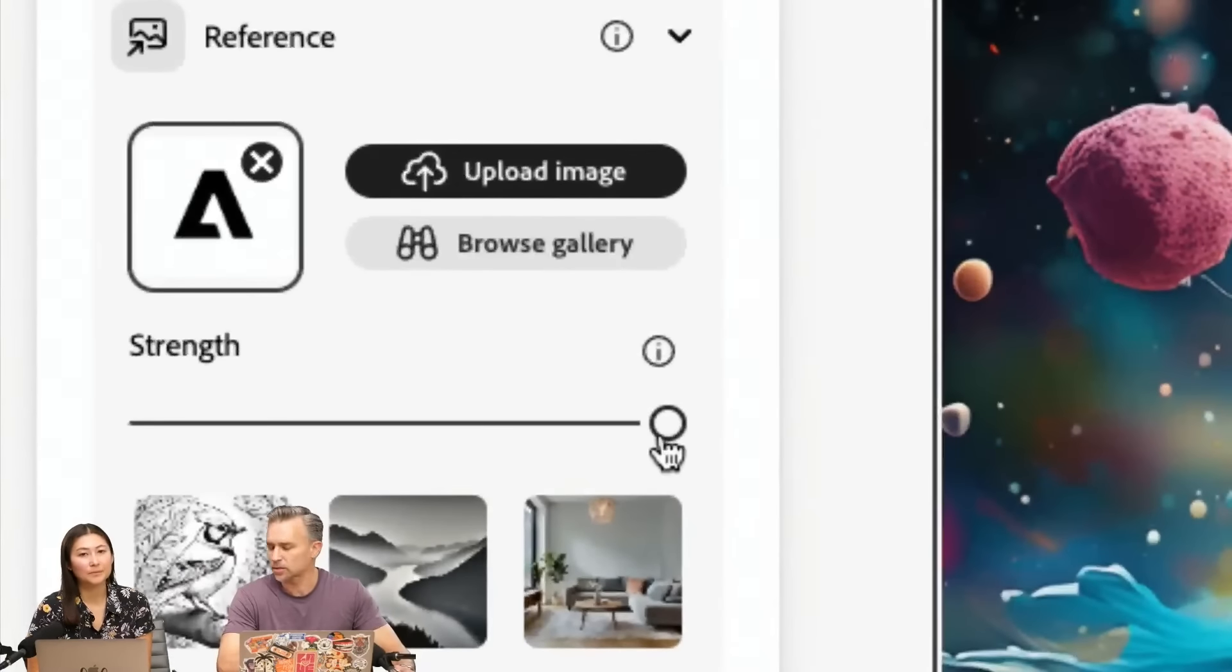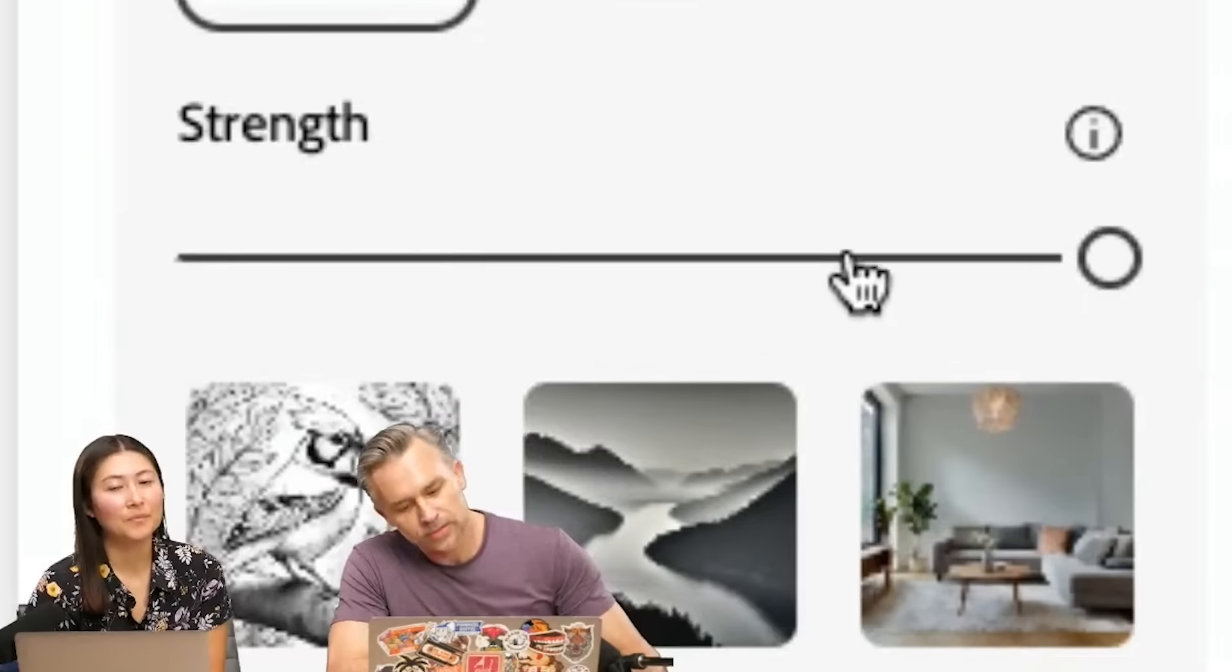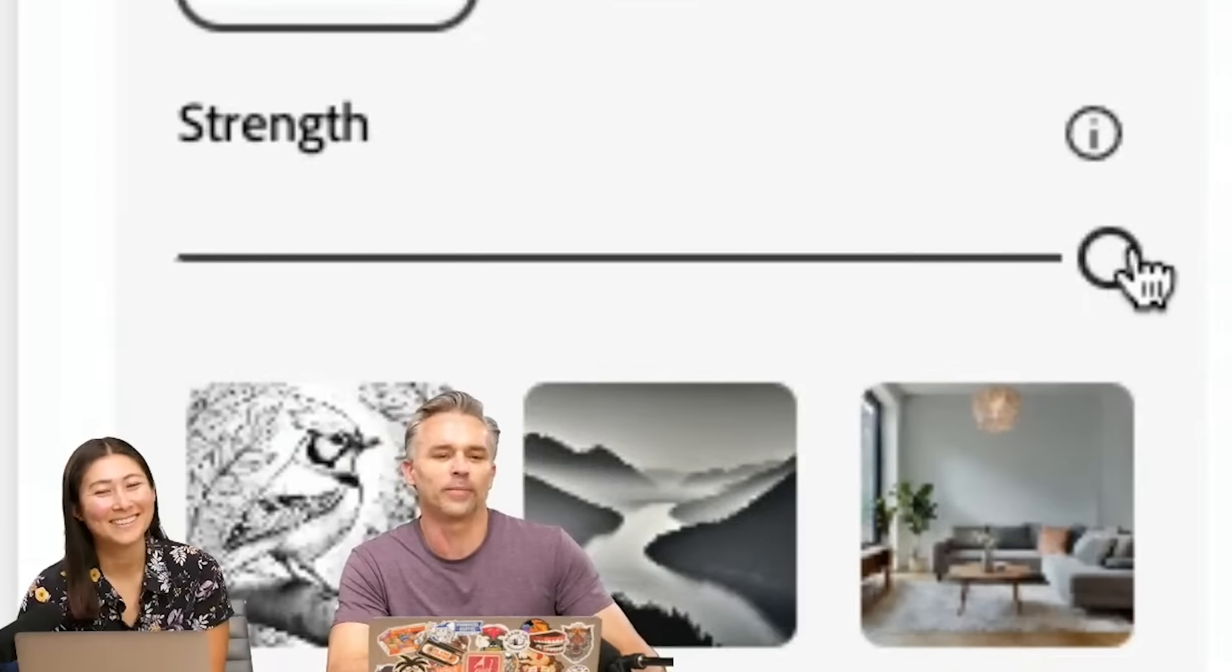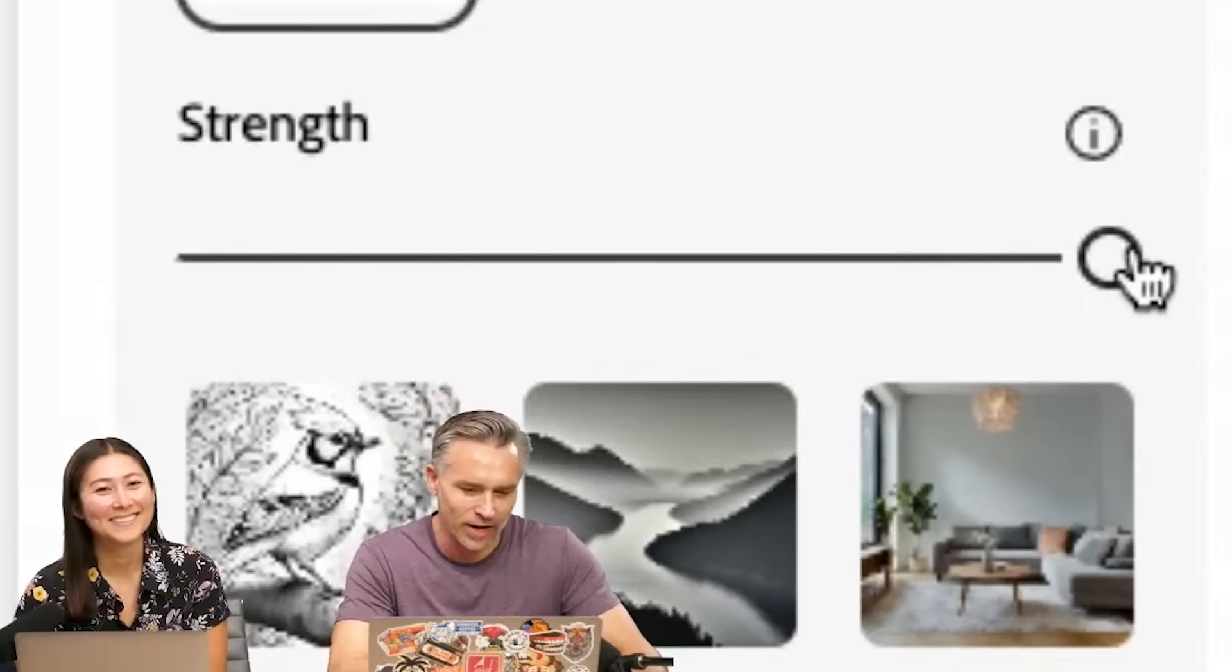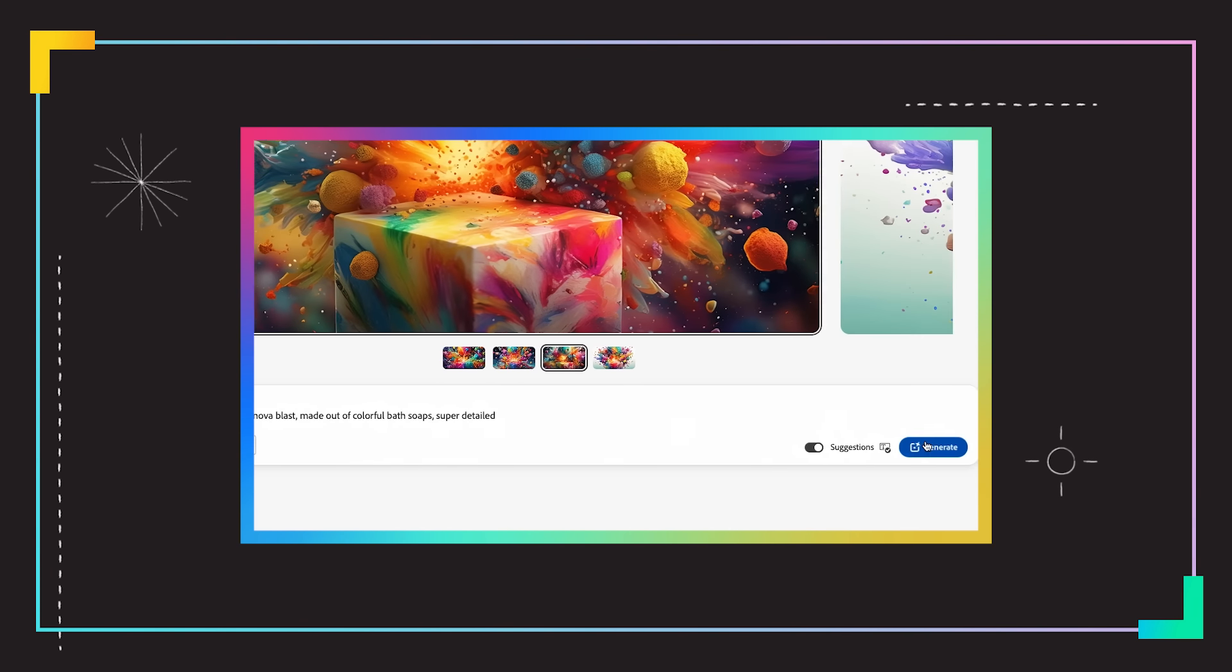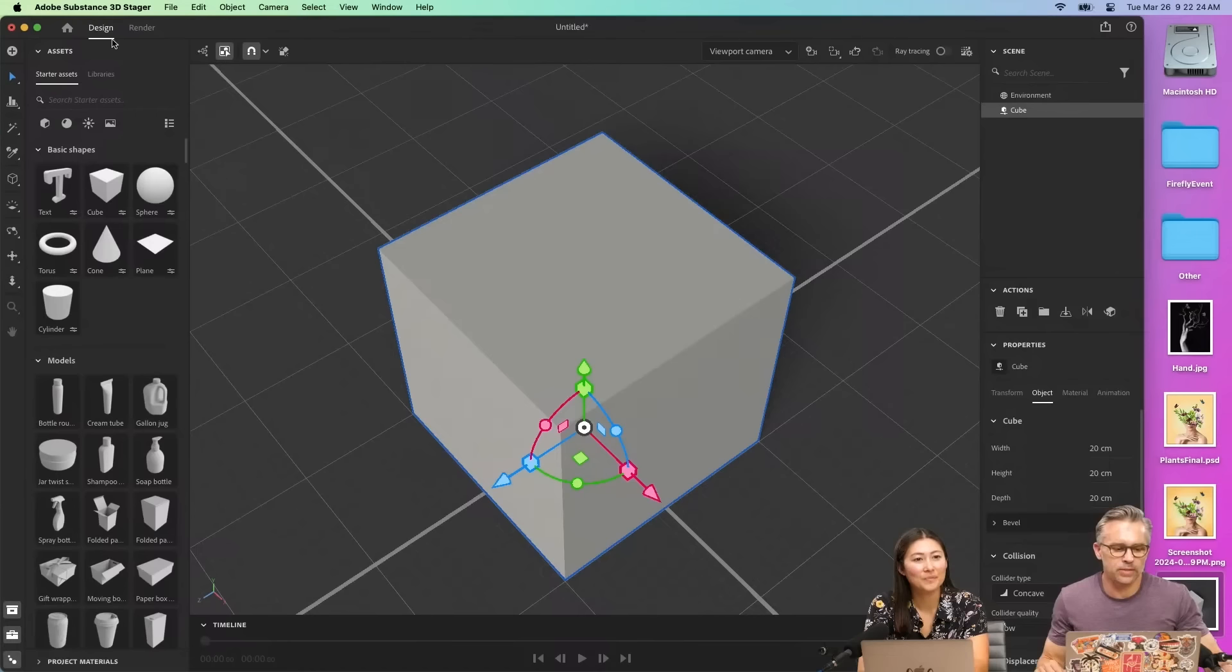Strength is scrammed all the way up to the right hand side. So this is a big bang universe, exploding supernova blast made out of colorful bath soaps. Come on. Look at that. It's so fun. It's so nice.